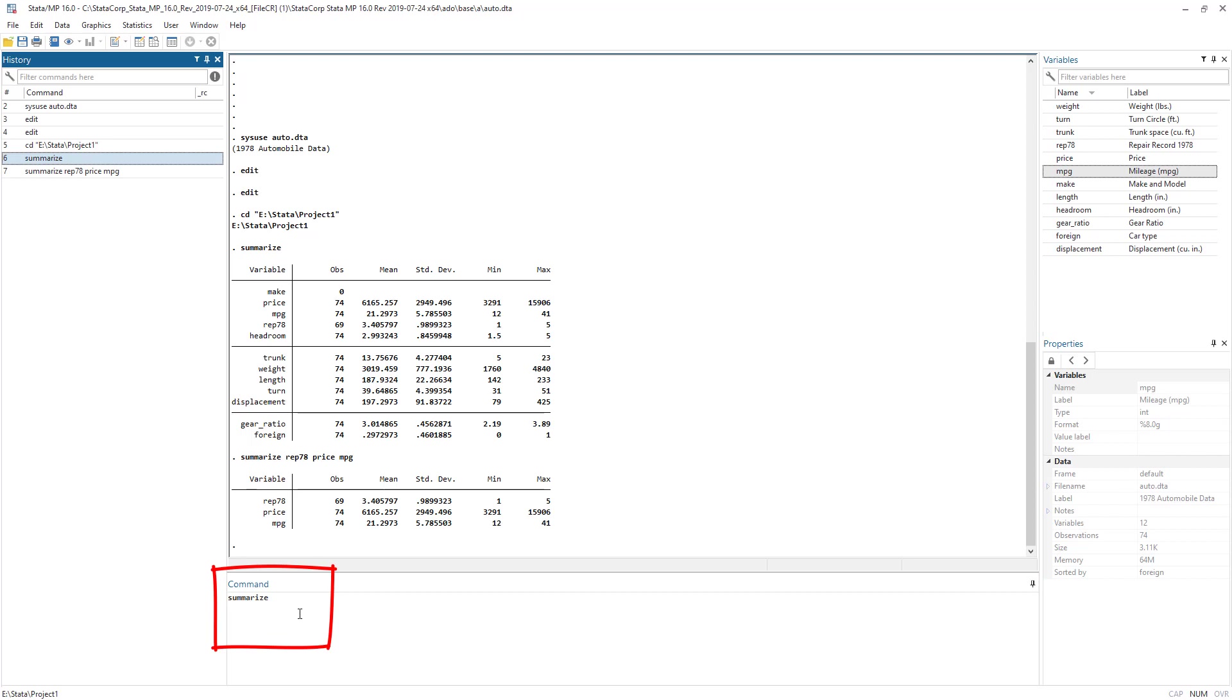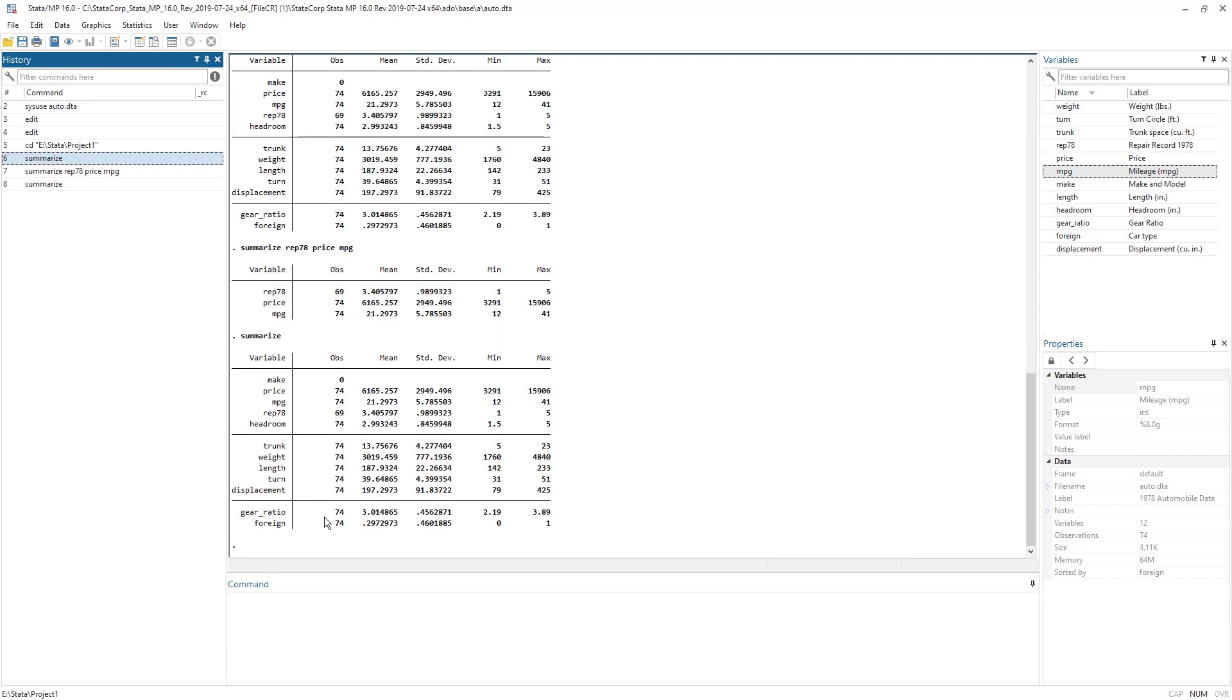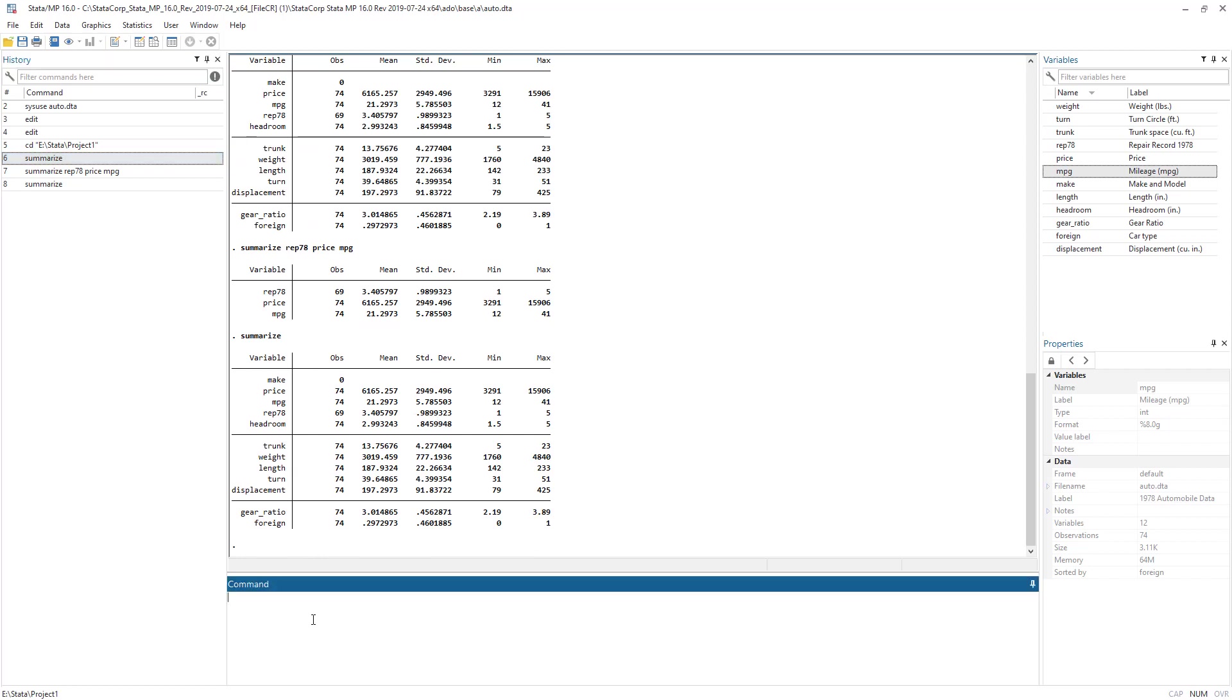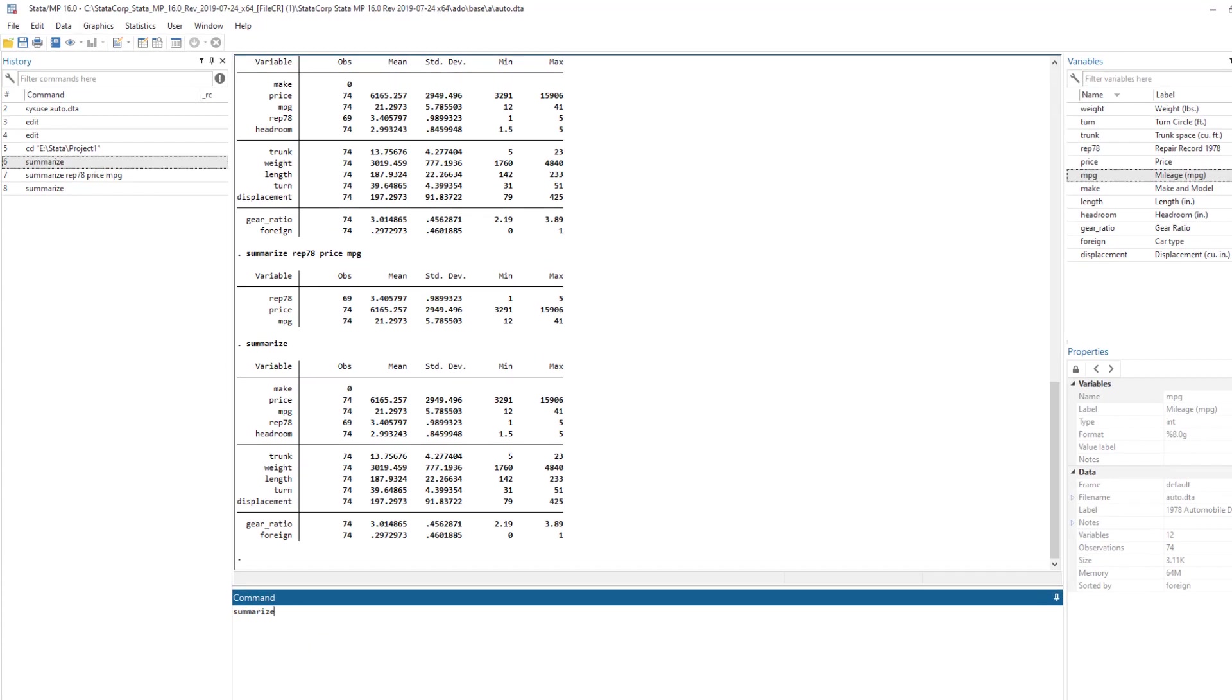If I double click on that command, it will execute that command. I can also use page up or page down to navigate through those commands.